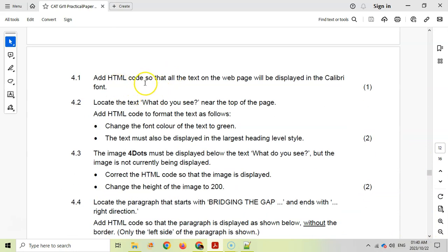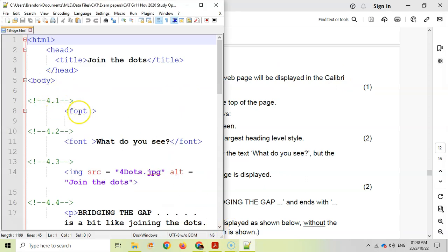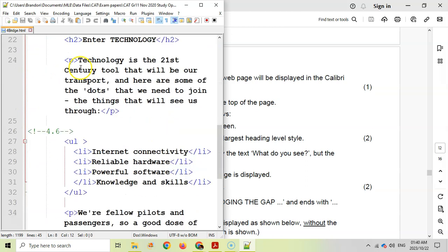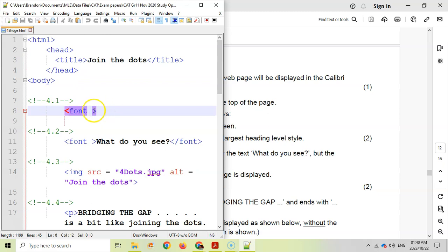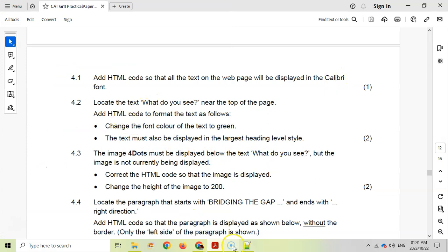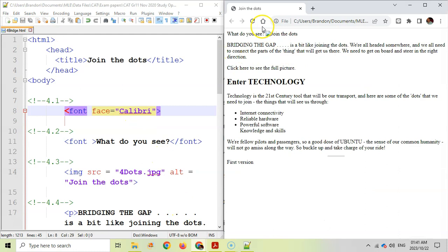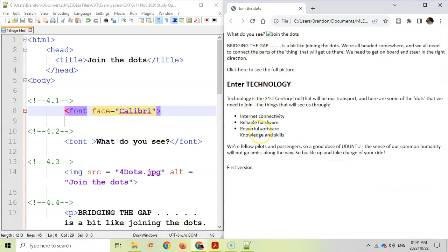Question 4.1: Add HTML code so that all text on the web page displays in Calibri font. A font tag has already been created. We want to add the face attribute set to Calibri — make sure you spell Calibri correctly. After saving and refreshing the browser, you can see the font has changed.